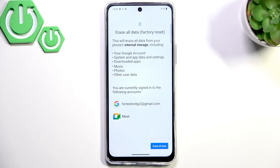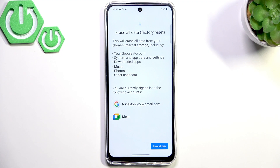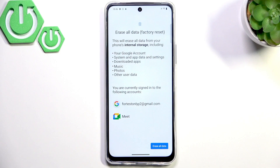If it still did not work, the issue might be with the hardware. Go to a service center and get your phone fixed, because it might be the speaker itself. That'll be it — hope it helps you. Goodbye.